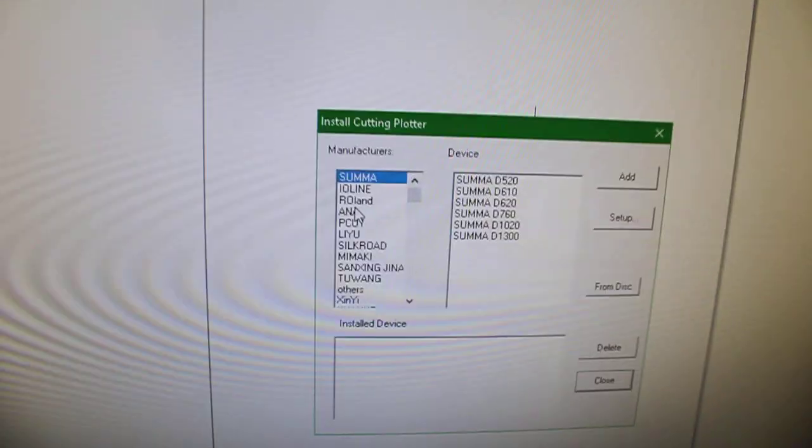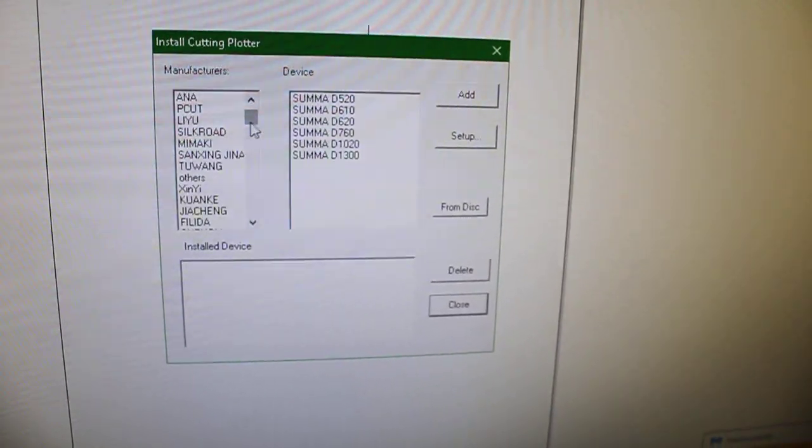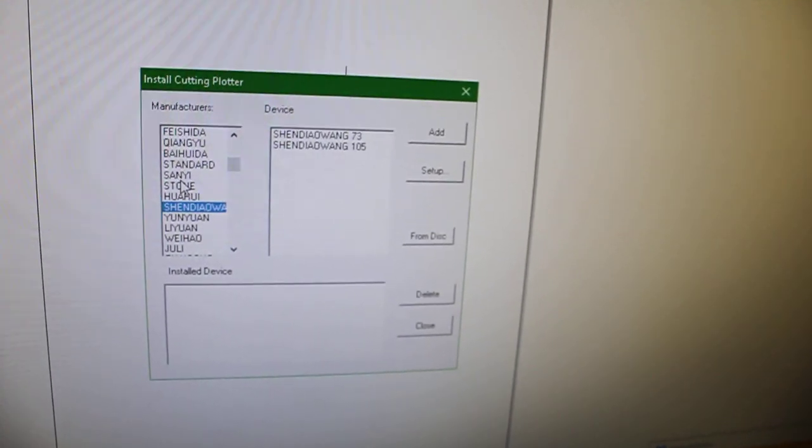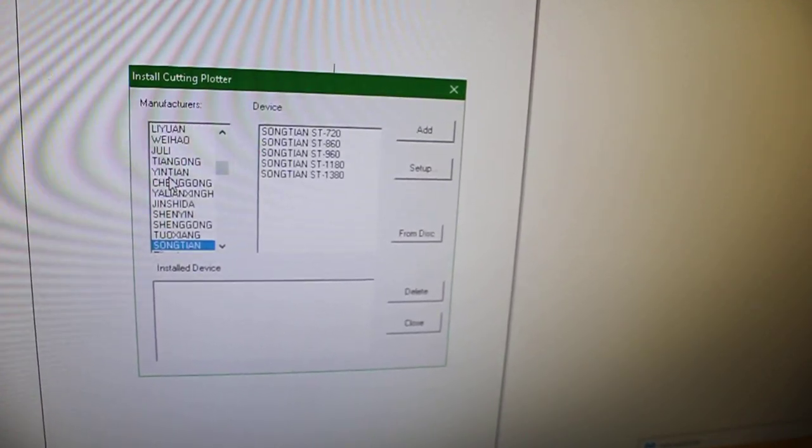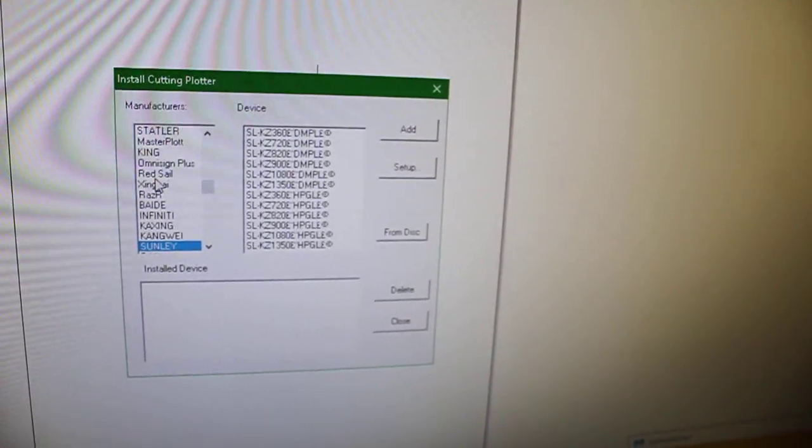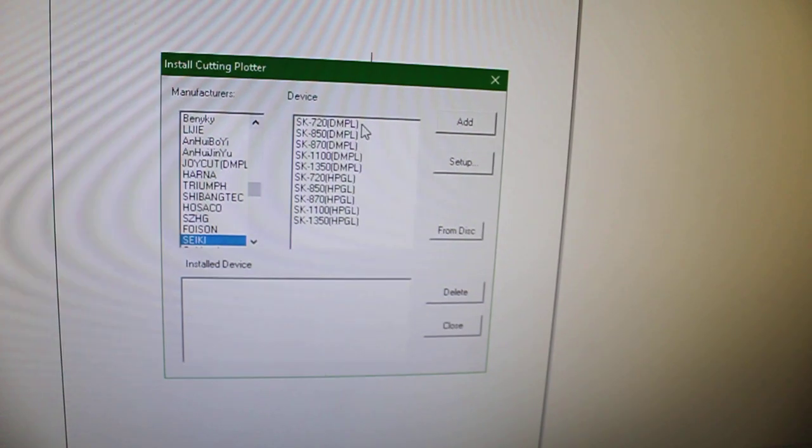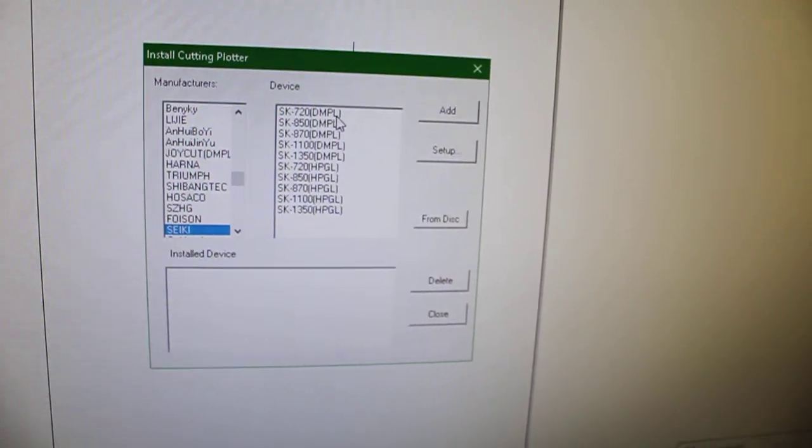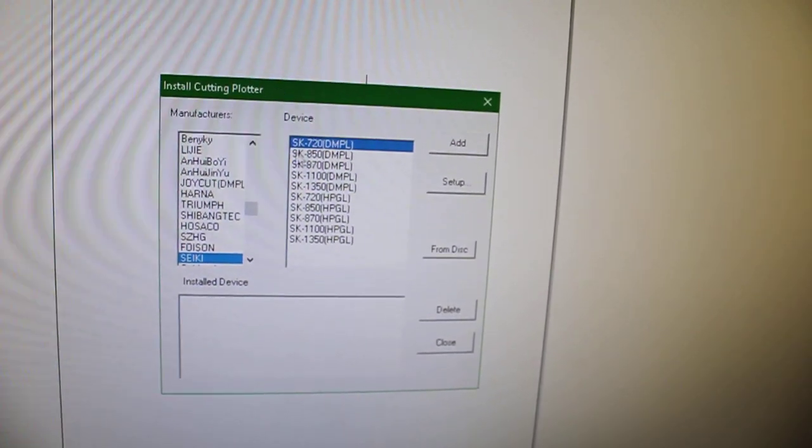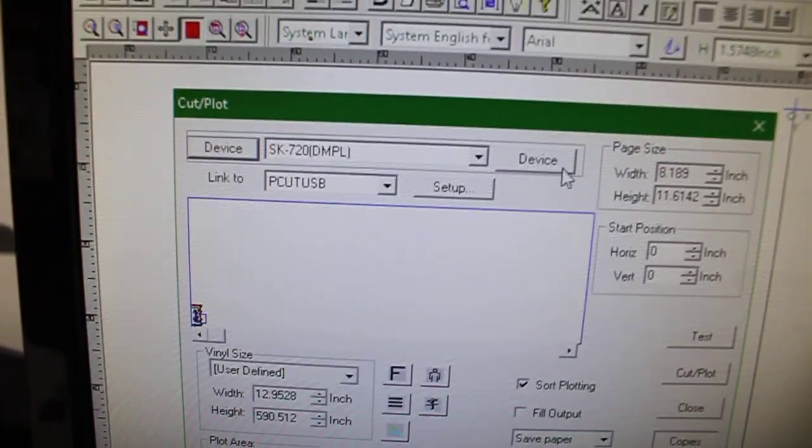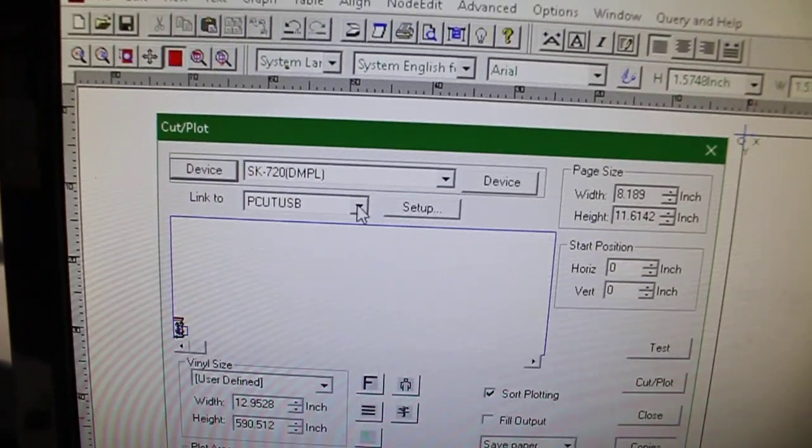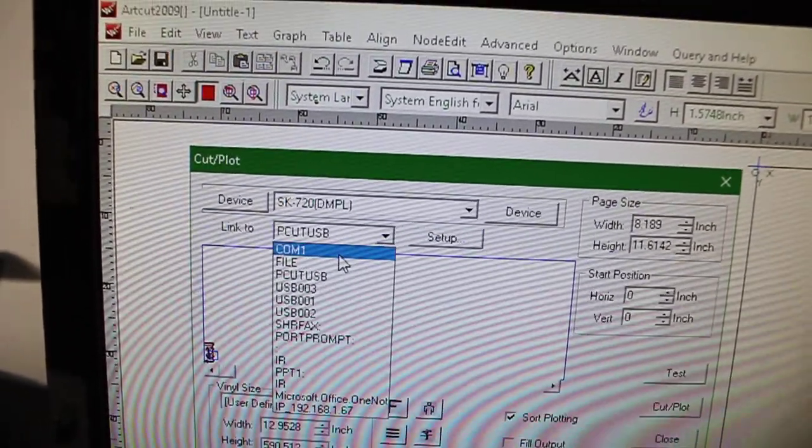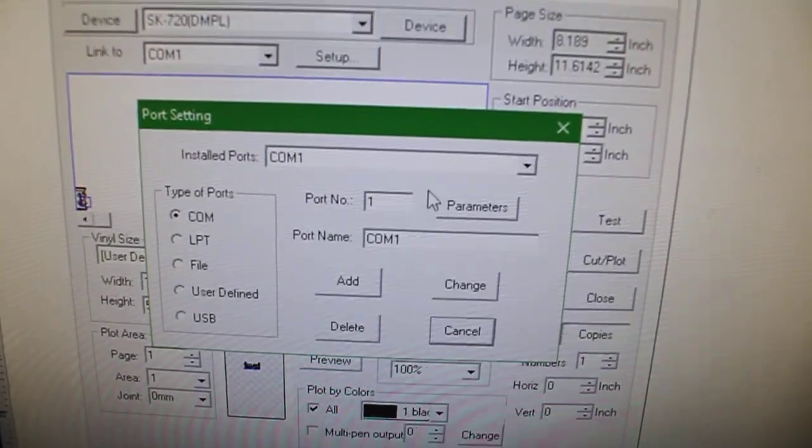Now we'll be greeted with this screen, so select Seiki. The cutter that we want to use would be SK-720T MPL, the top one. Click Add, then Close. You get this screen right here. Now we need to select COM 1, so right there you can see it. Go to Set Up.